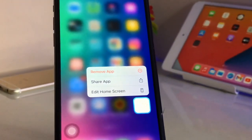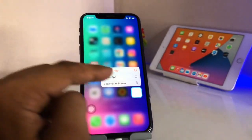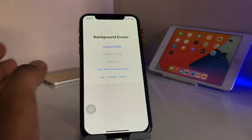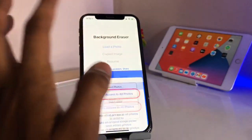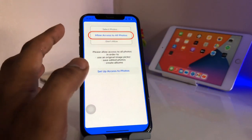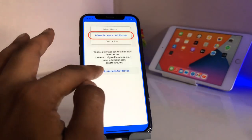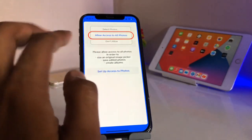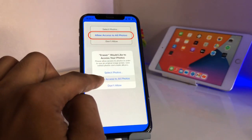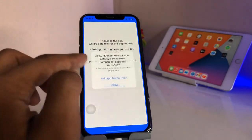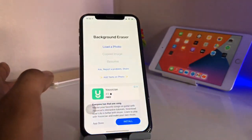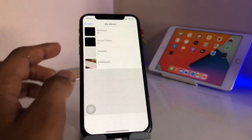First, just install this app and after installing, open it and make sure you allow all the permissions. It's showing 'load the photo' and 'allow access', so just click on 'set up access' and click on 'allow access to all photos'. For setup tracking, you can allow it — I will not allow this one.